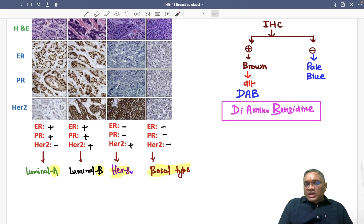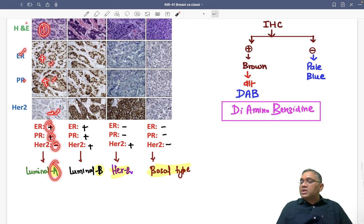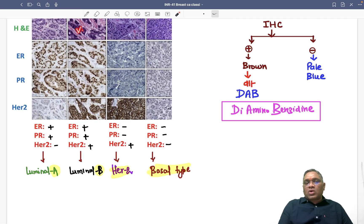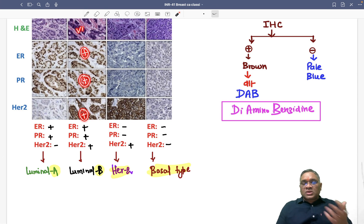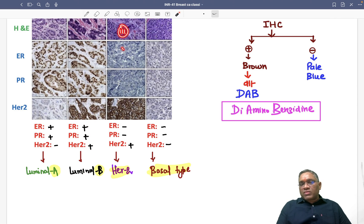Let us look column by column. Column one: ER is positive (brown), PR is positive (brown), HER2 is pale blue (negative). So ER/PR positive, HER2 negative — this is Luminal A, good prognosis. Column two: ER is positive (brown), PR is positive (brown), HER2 is also positive (brown). All three are brown, so ER/PR/HER2 positive — this is Luminal B type of breast cancer.